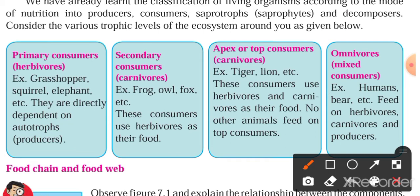Secondary consumers are carnivores — sahaari. Examples include frog, owl, and fox. These consumers use herbivores as their food. For example, frog eats insects; insects are herbivores, so frog is a carnivore. Similarly, owl and fox eat herbivores.